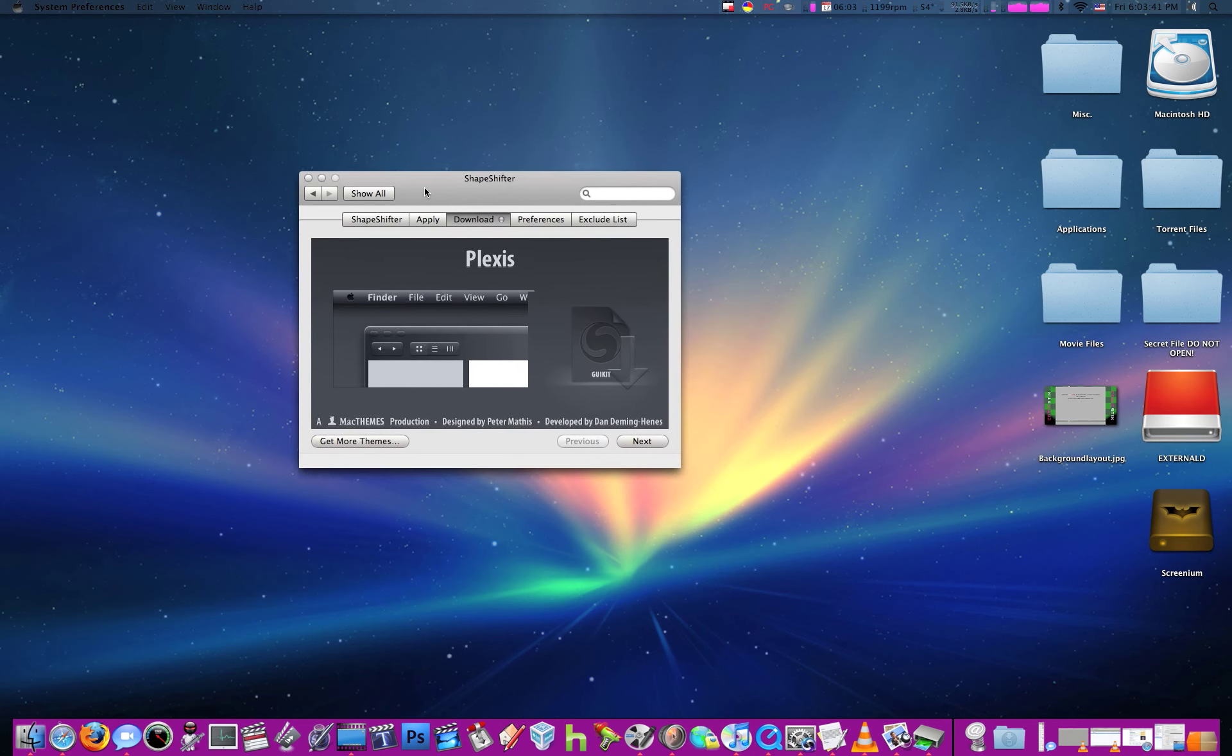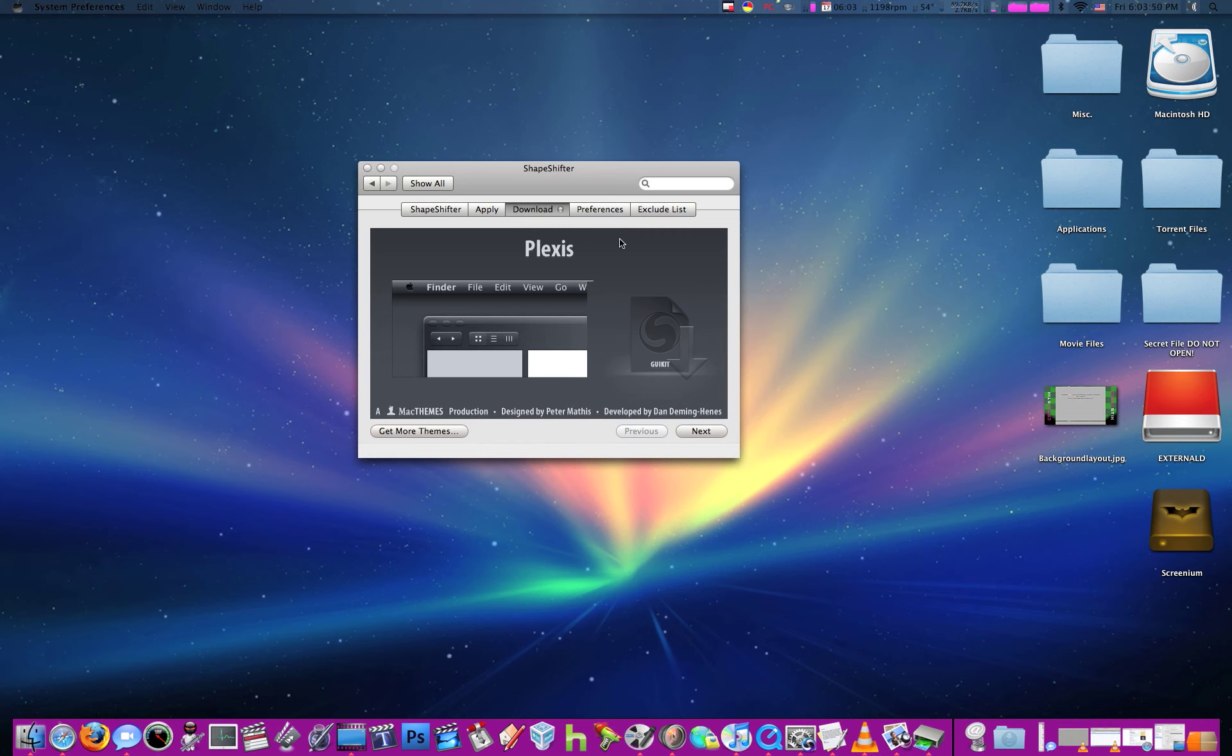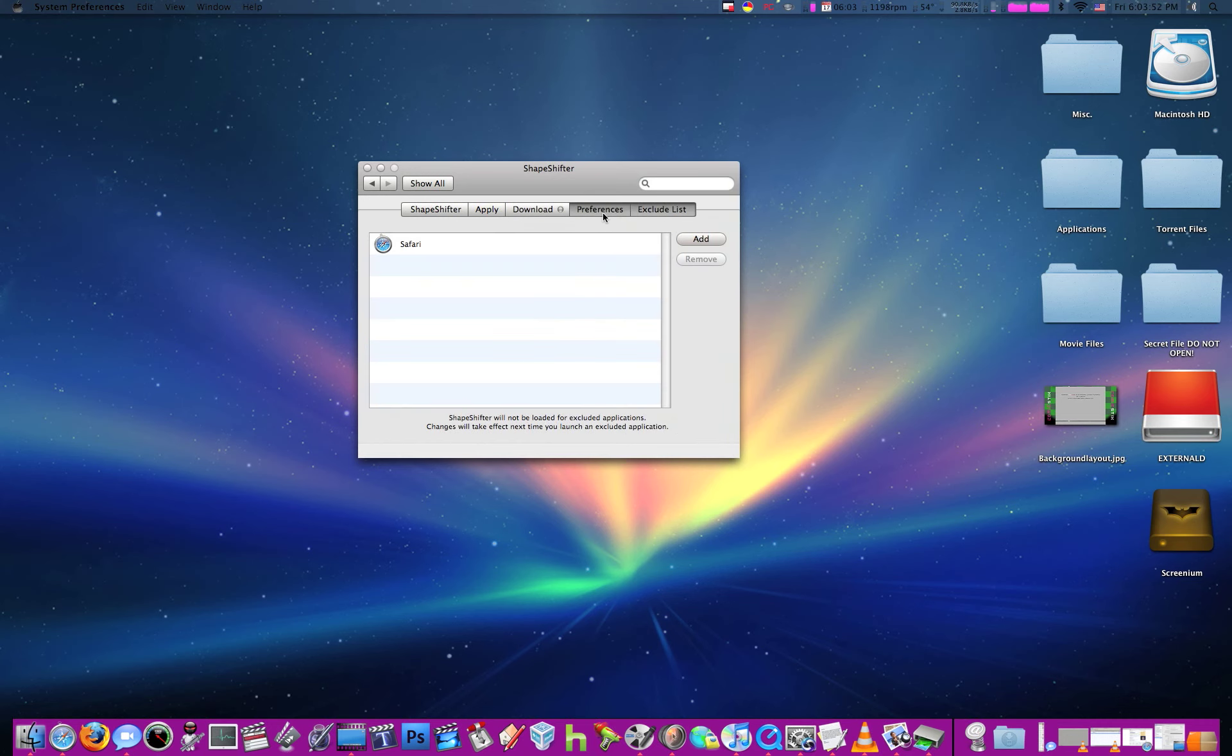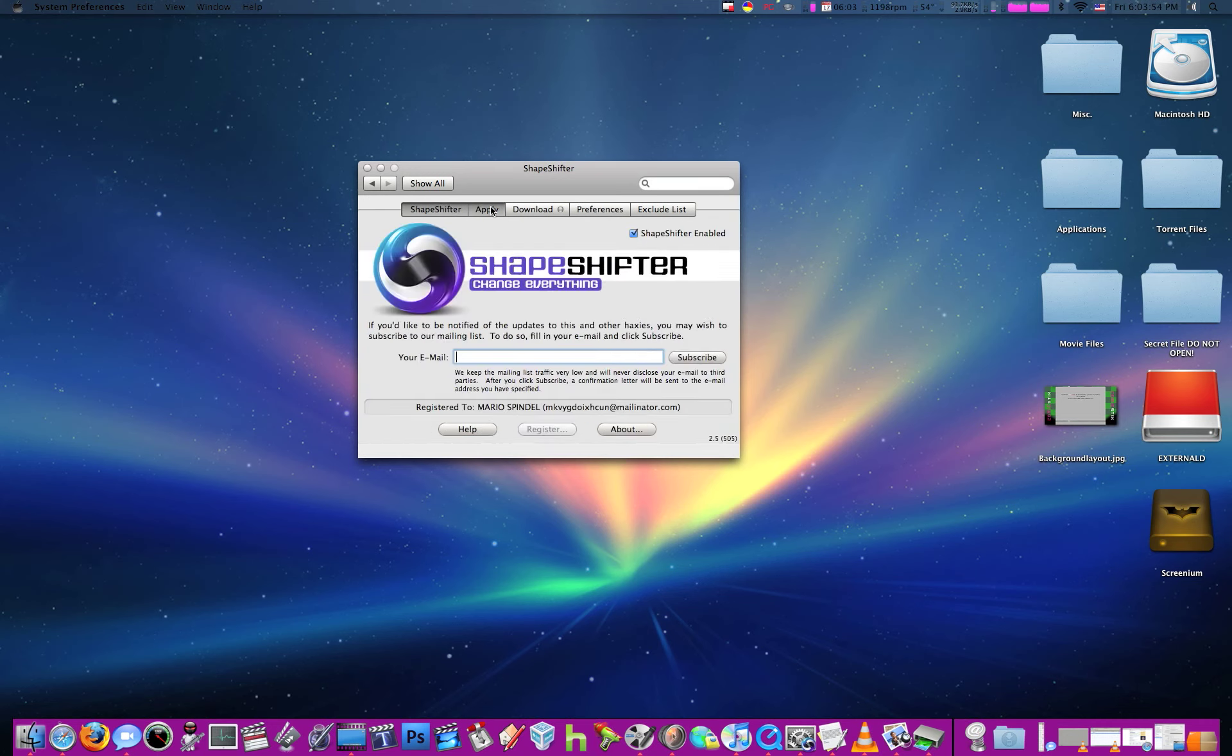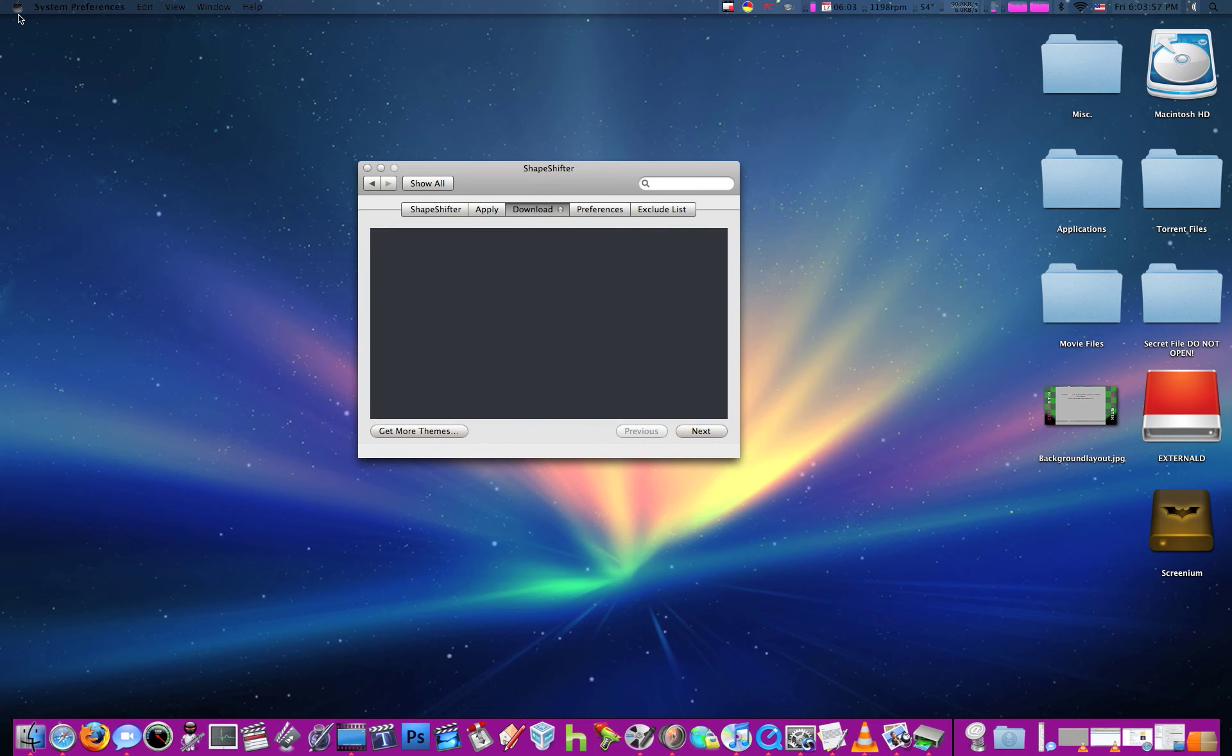A nice way to change your desktop so it looks better. You can do a Plexus theme which looks like this, you can do a lot of other themes too. It looks really cool. And you can do it to all of your applications, and it's just a really cool new way to change the way everything looks.